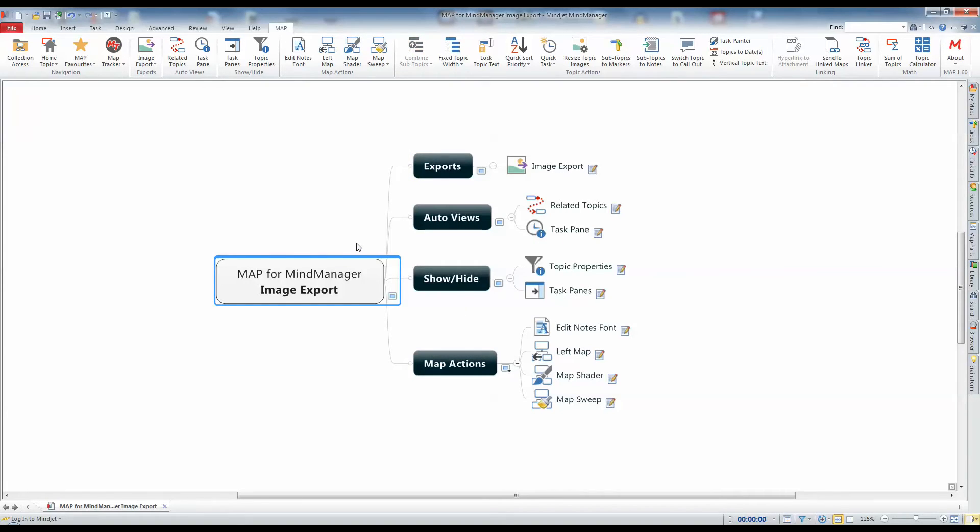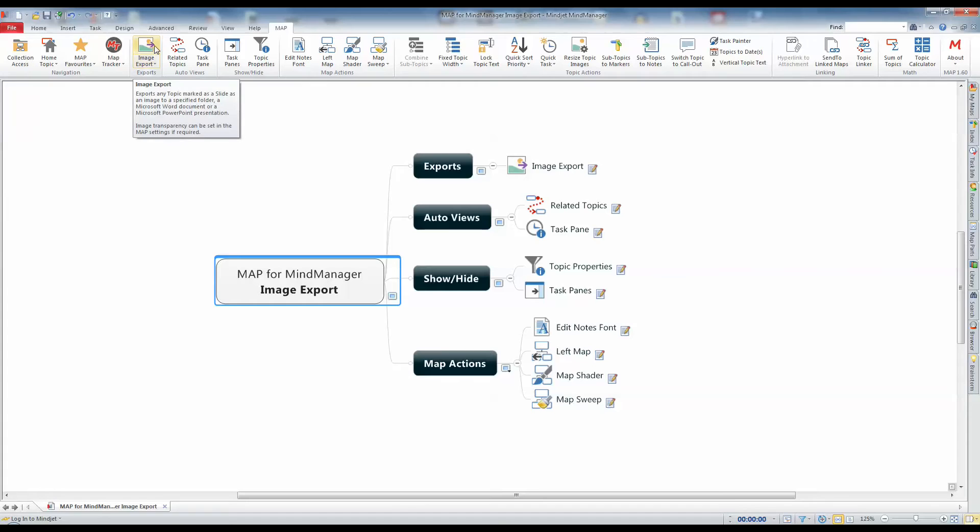Once your map contains at least one slide, the Image Export command will become enabled and you will then be able to select the type of export you wish to run.